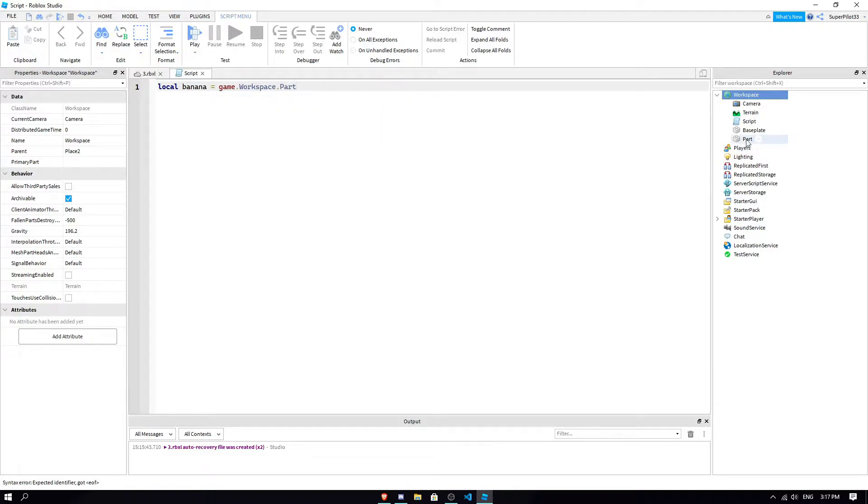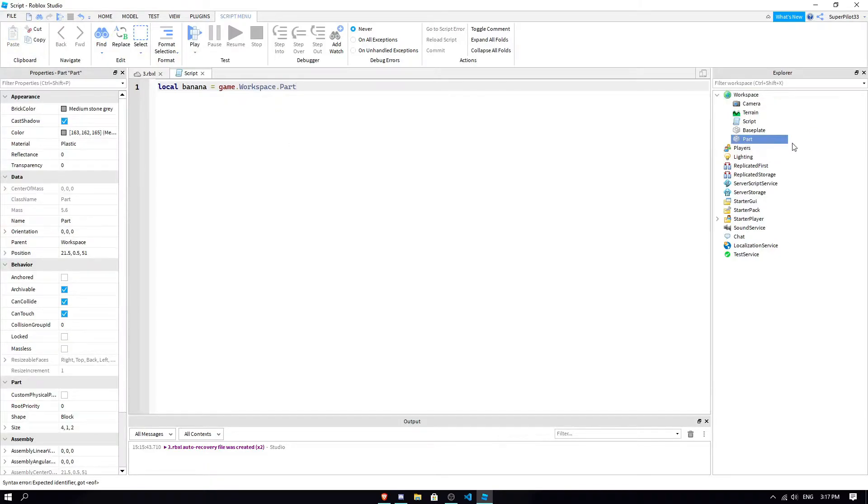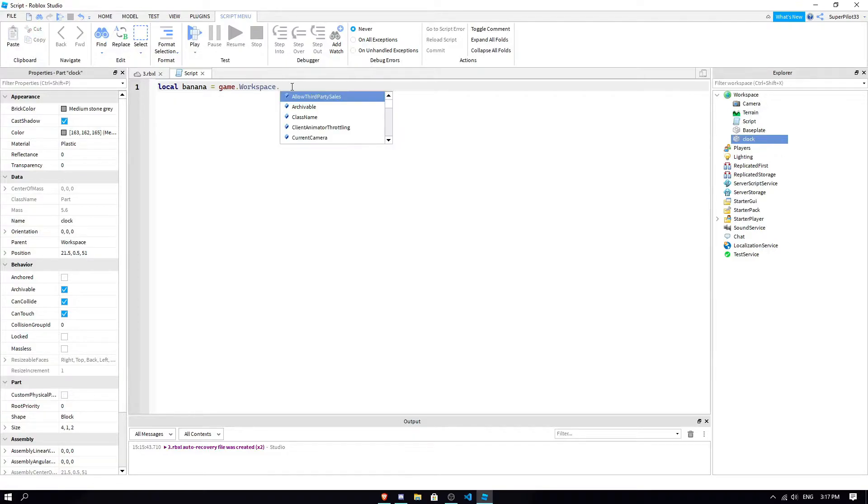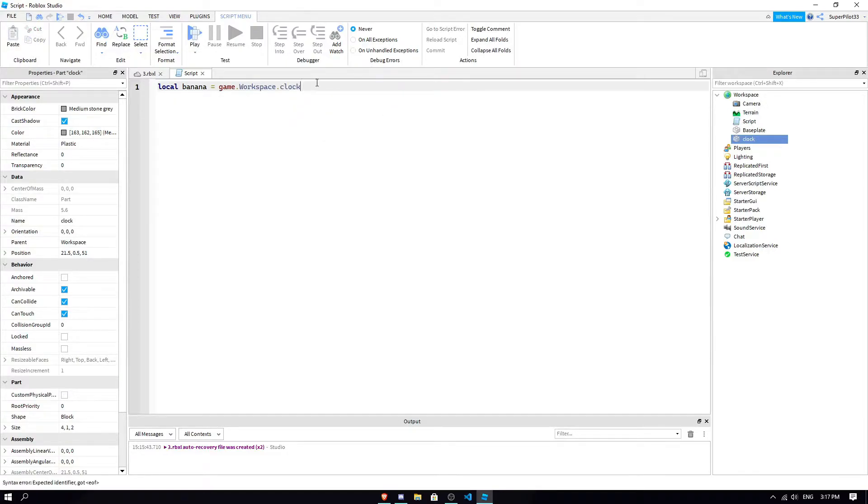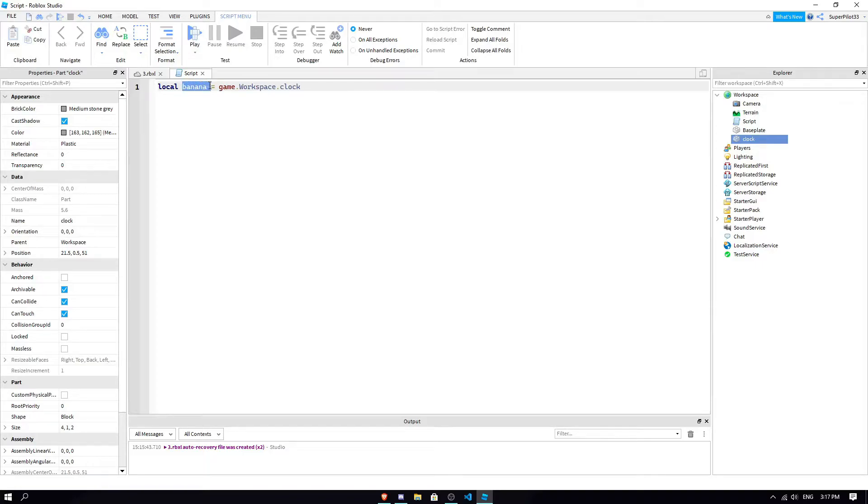So now we went from the game to the workspace, and then we go from the workspace, and you can select one of its children, as we explored in the first video. We'd select one of the children. So for example, part. And obviously this part can be named, like, I don't know, like, clock, right? So then it'd be game.workspace.clock. And basically what this is going to do is it's saying that if we ever say banana, we're talking about this clock right here.